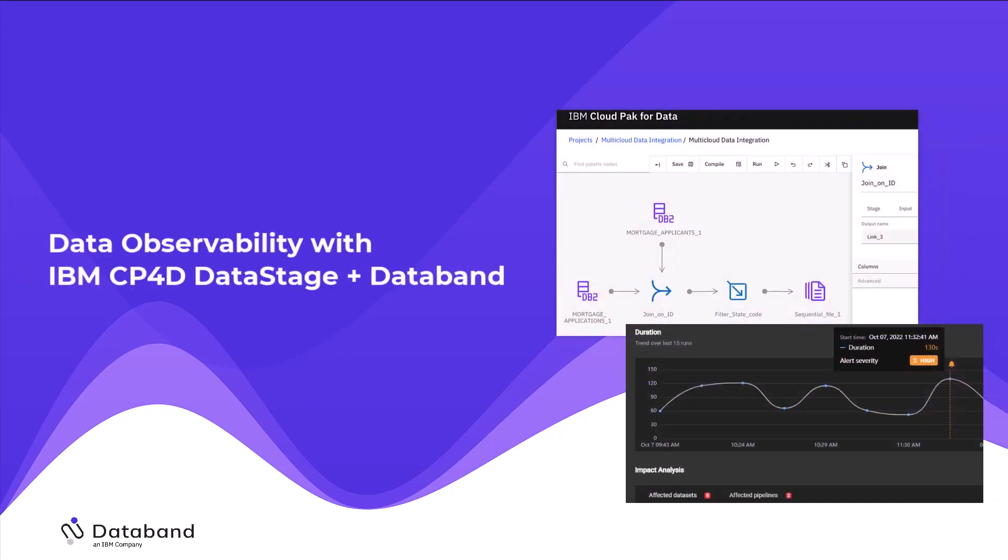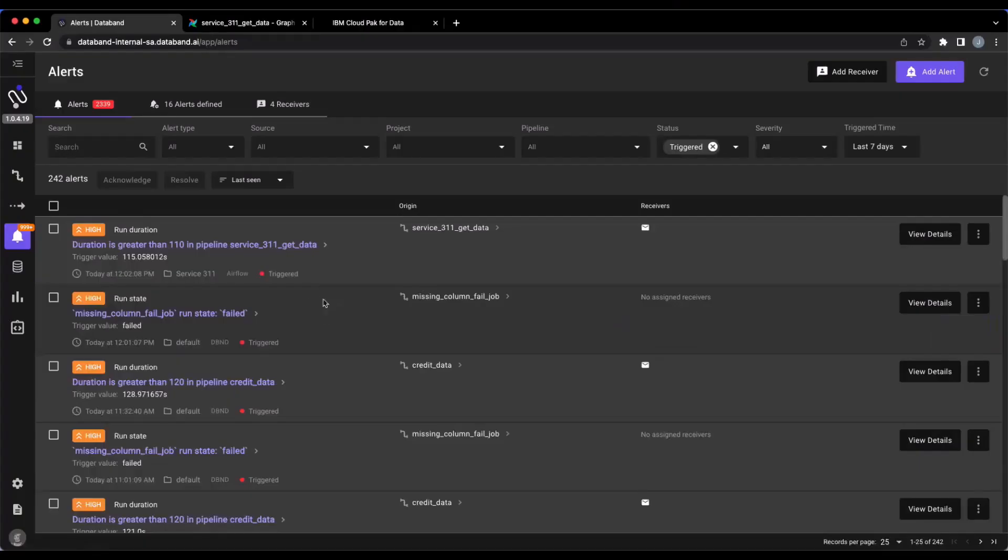Hey everyone, today we're going to show off a demo of data observability in action with IBM's Cloud Pak for data, DataStage, and DataBand.